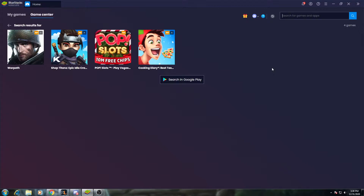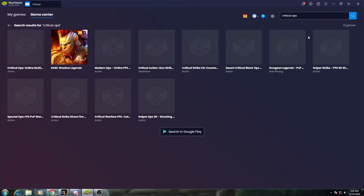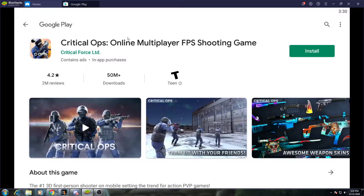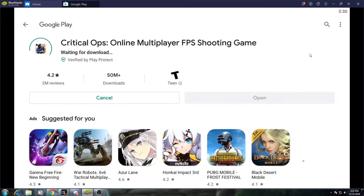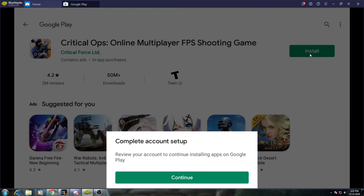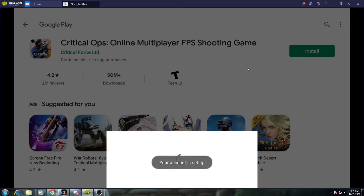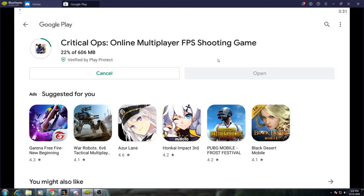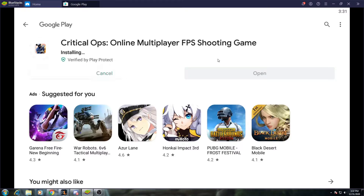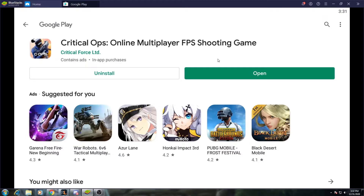Once you get that downloaded, go ahead and open it up. In the top right, you can search for Critical Ops. That will open up the Google Play Store — go ahead and install it. Once that's installed, you can open it up.